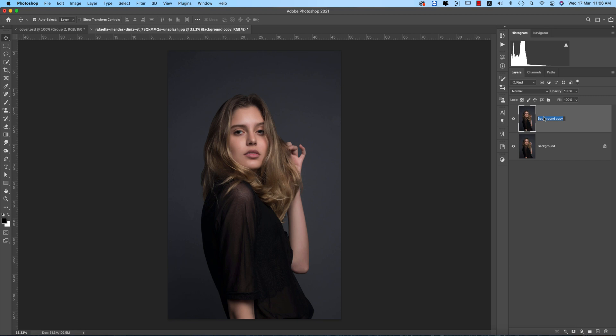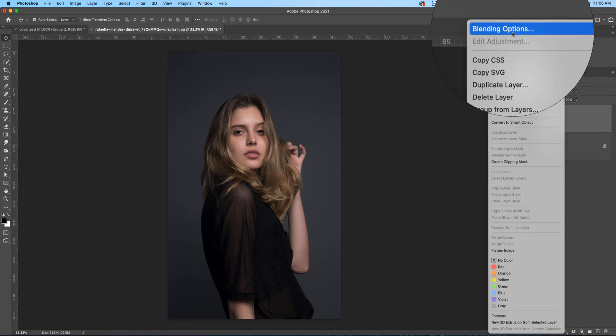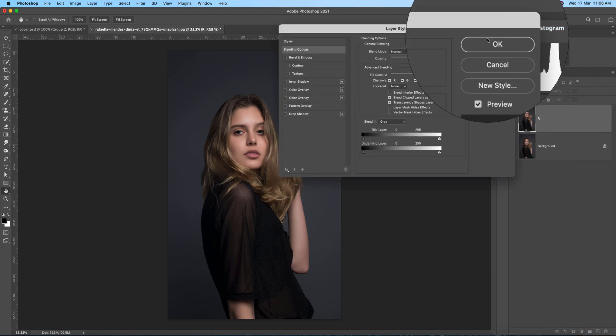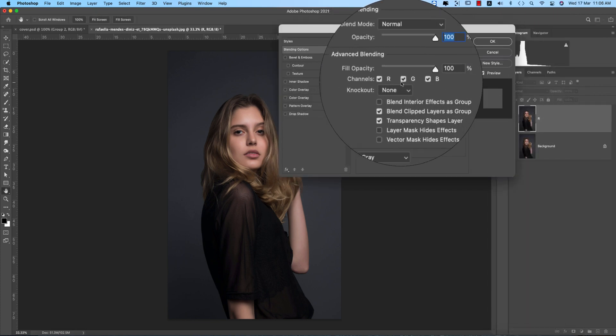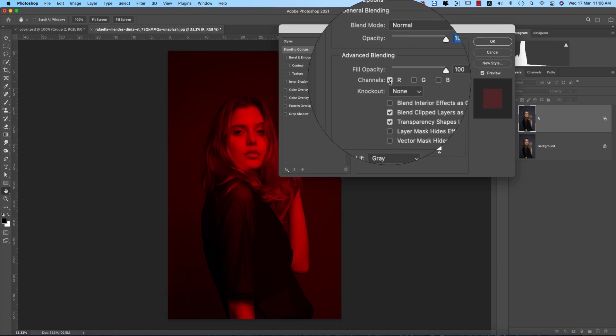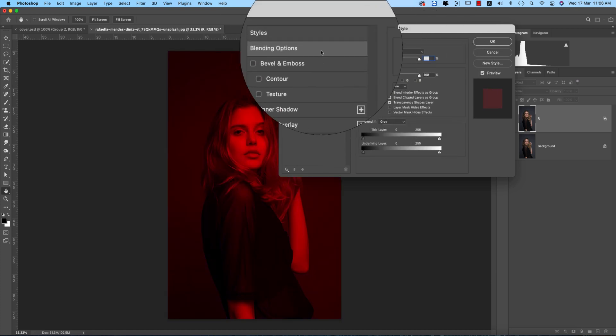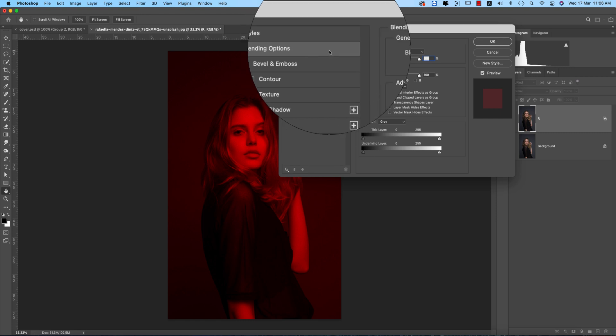I'll name this one Red. Turn off the background layer, right-click, and go to Blending Options. From here, turn off all the colors and only keep the red color checked. Then hit OK.